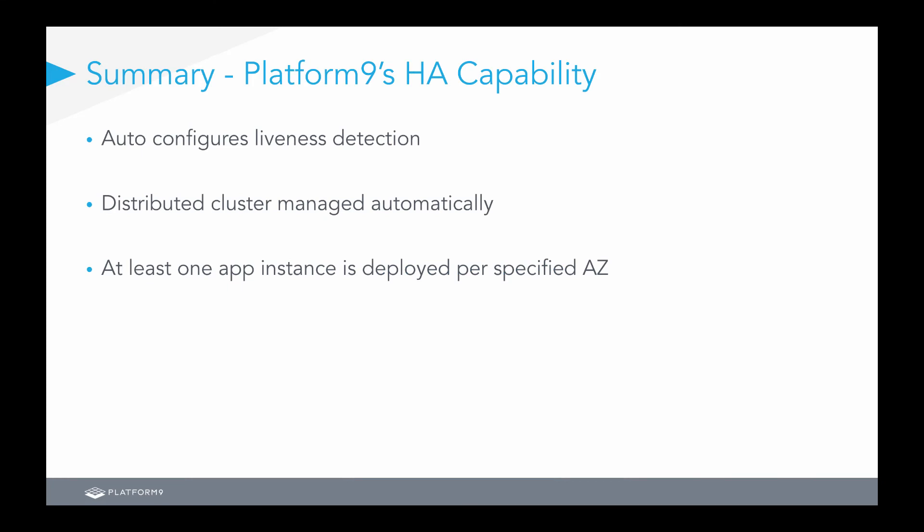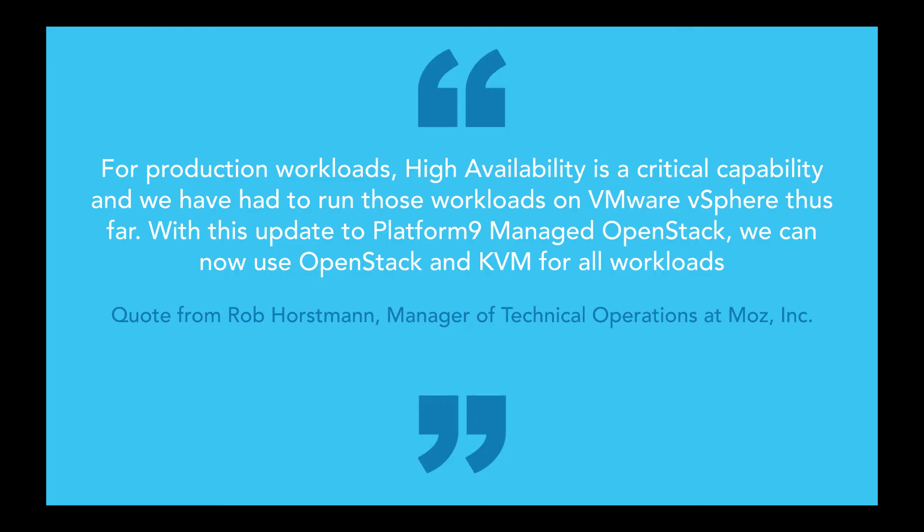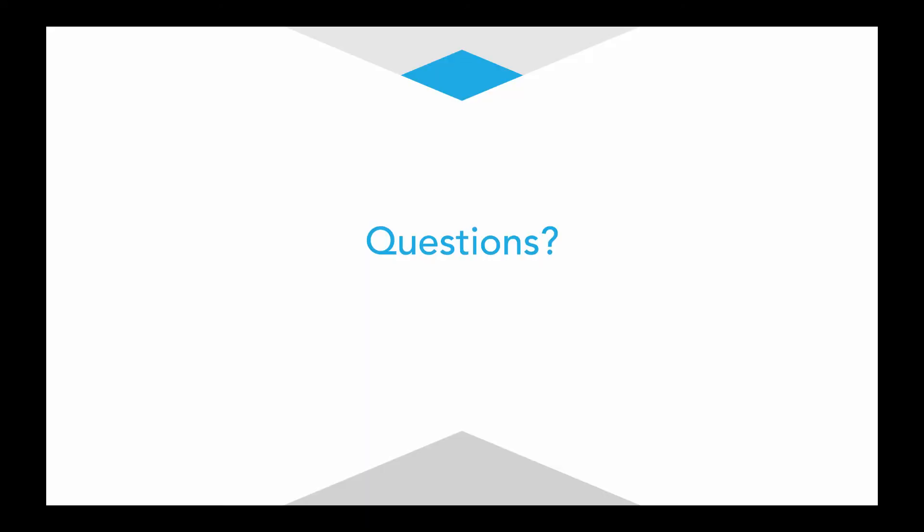Thanks, Cody. Now, to summarize Platform9's HA capabilities, Platform9 auto-configures liveness detection across your availability zone and gives you the capability to have your distributed clusters managed automatically, along with giving you the capability to have at least one app instance ensure one app instance is deployed per specified availability zone. Before we take any questions, we want to leave you with a quote from one of our customers stating that they now feel comfortable enough with the high availability solutions provided by Platform9 to leverage KVM and OpenStack for all production workloads as well. With that, are there any questions?